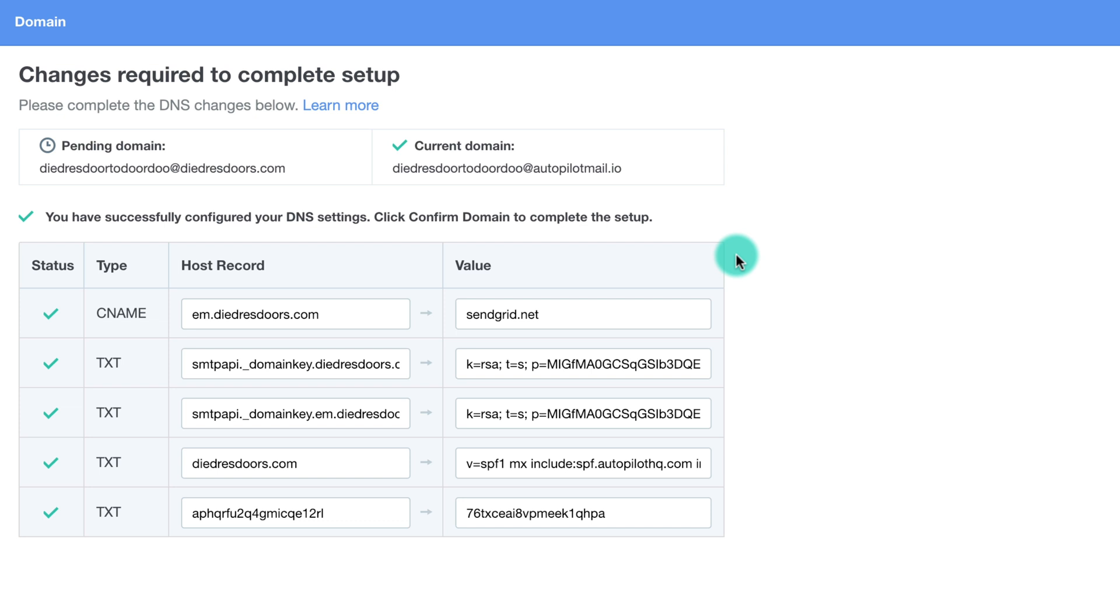In some cases DNS updates can take up to 24 hours so don't panic if you don't get the green checkmarks immediately after adding the DNS records. If none or not all of the records are checked, we recommend waiting 24 hours before checking again.